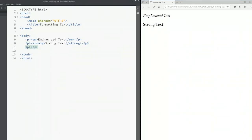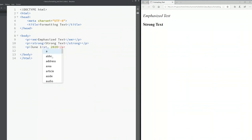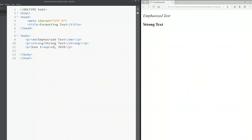If I want to type June 1st 2020 and I want st to be superscript, all I have to do is just type sup. There you see st is superscript.